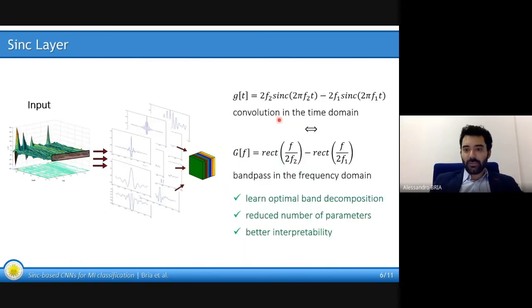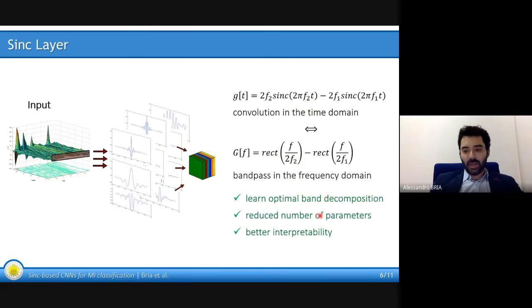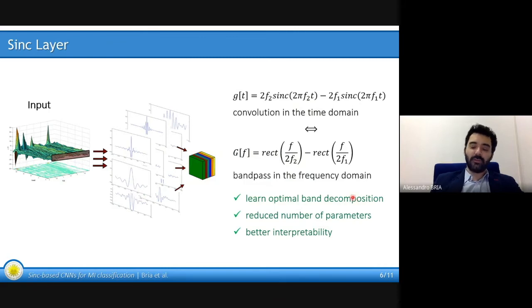The Sinc layer performs the convolution in the time domain with a difference of Sinc functions that correspond to a difference of rect functions in the frequency domain, and this is the standard bandpass filter in the frequency domain. This layer learns optimal band decomposition, has a reduced number of parameters — only two cutoff frequencies — and also better interpretability, because it is possible to look at the learned frequency filters.